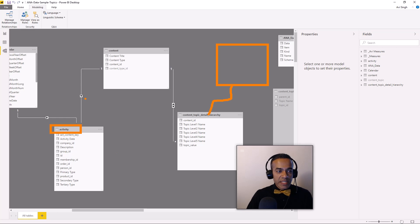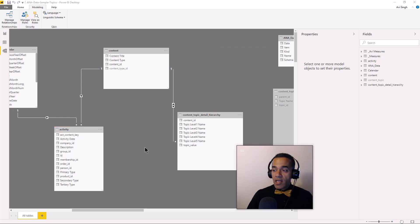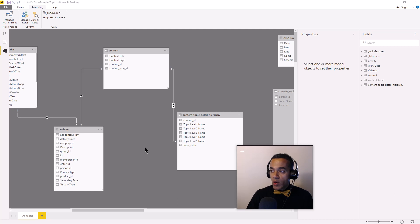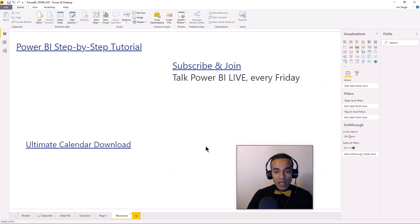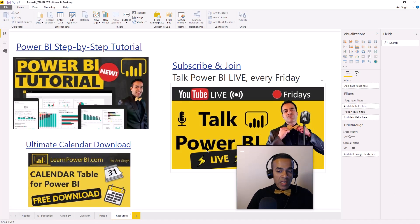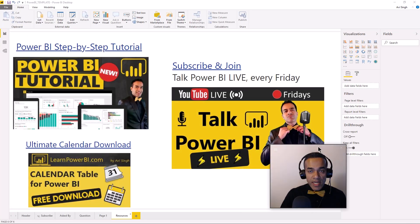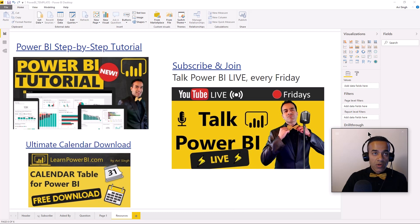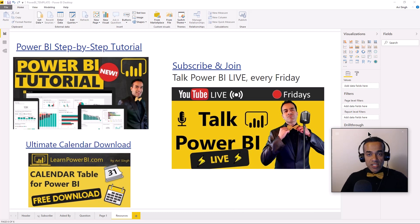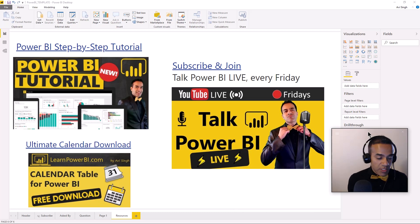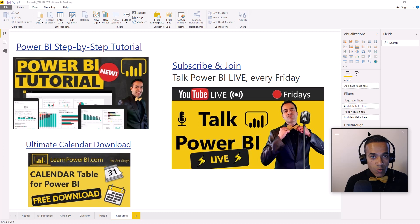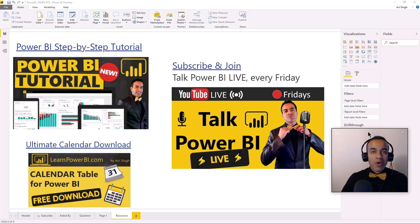So hey, if you have any questions, join us for Talk Power BI live. I go live every Friday and that's a chance to hang out, discuss, ask your questions, hang out with other cool folks. And once in a while, watch me fail. All right. Until next time, ball around my friends.